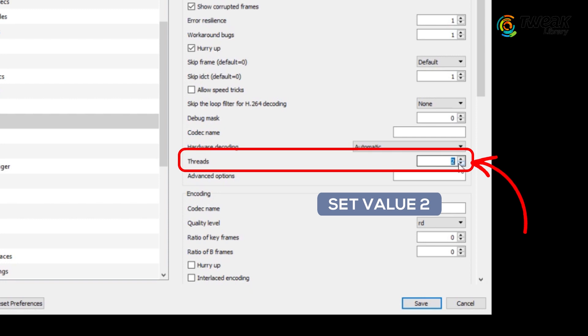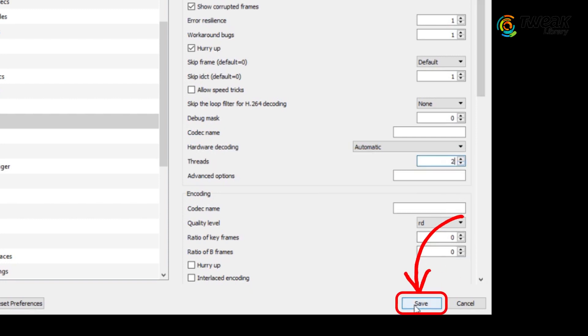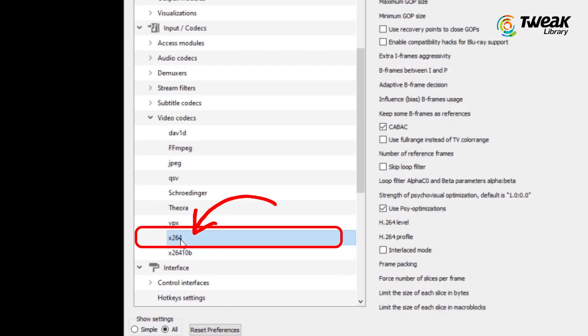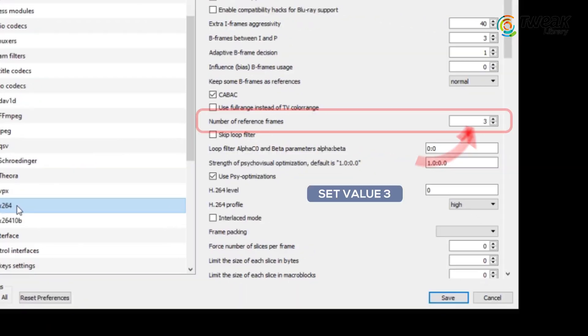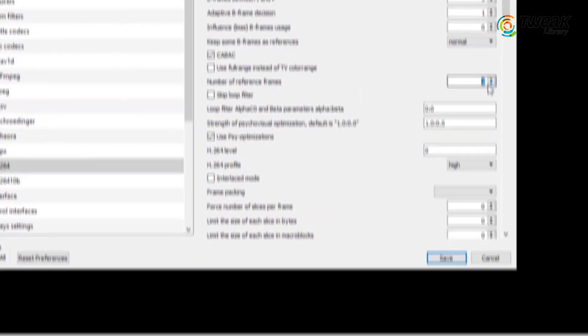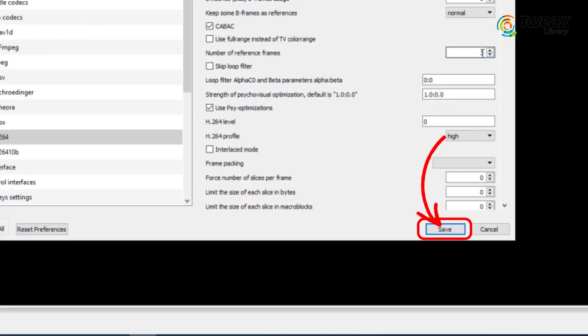Then in threads option, set the value to 2 and once done click on save. After this, go to x264 in video codex. Now look for number IP reference frames and set its value to 3. Once done, hit save.